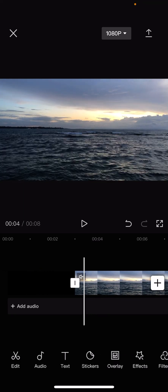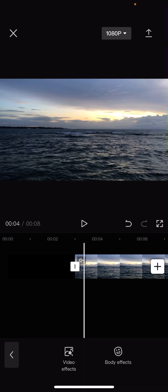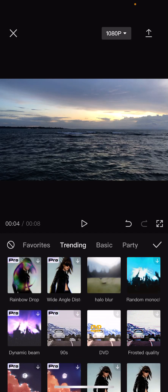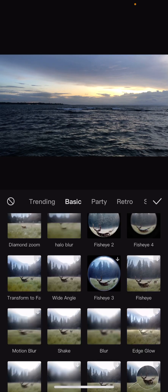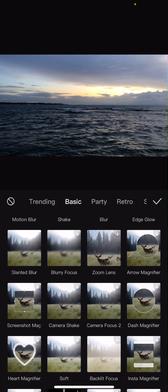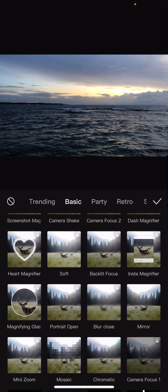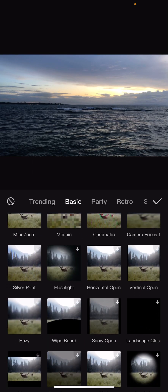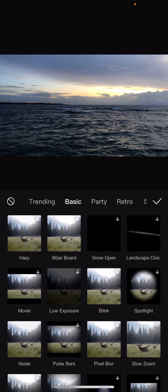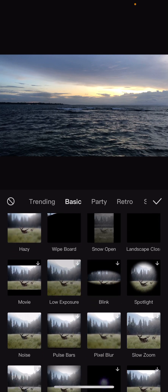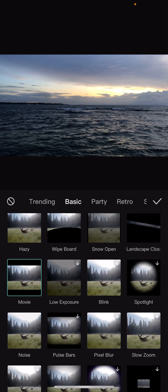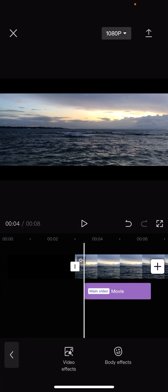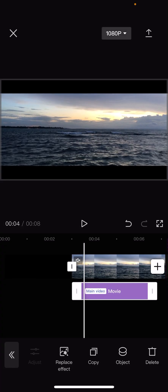So there are two ways to do it. You can choose, you can click effects, go to video effects, and go to basic, and choose the cinematic one, which is the movie one, and just add it like so.